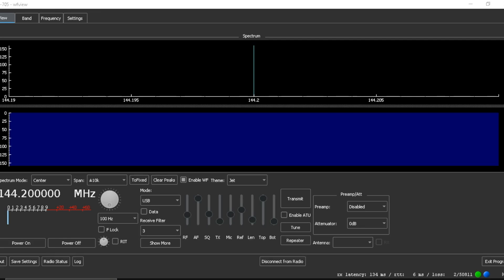Hello, this is Troy, Kilo Foxtrot 7 Sierra Echo Yankee. I wanted to do a bandwidth test to compare the FM signal versus the sideband signal on the QuanShane UVK5.